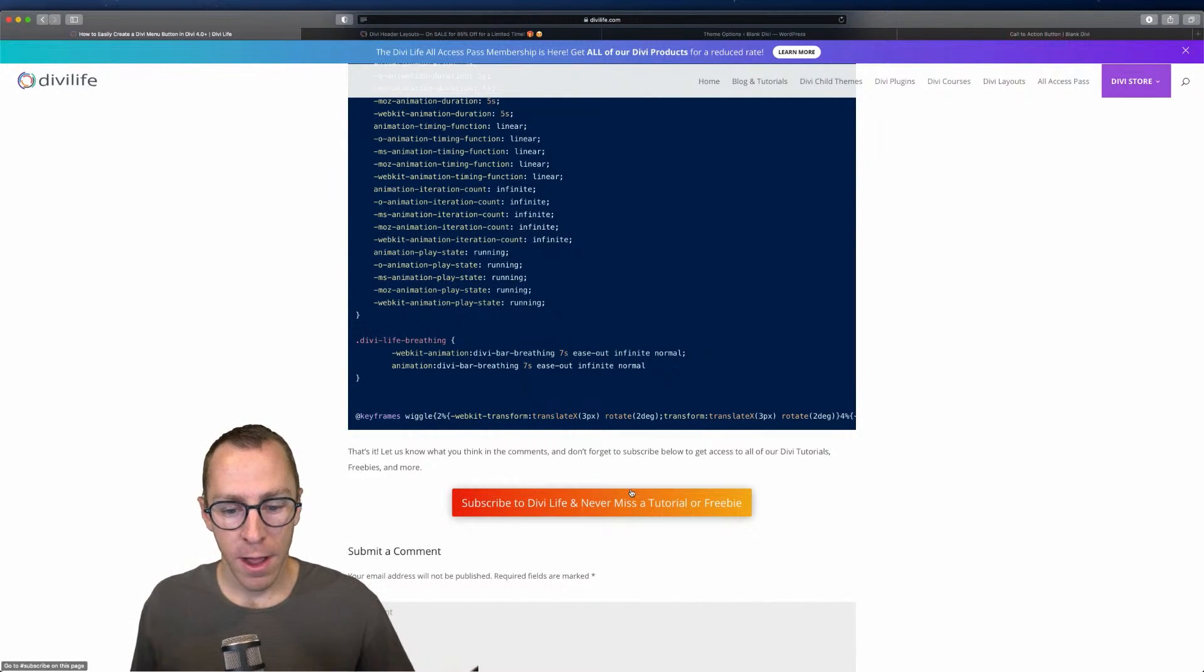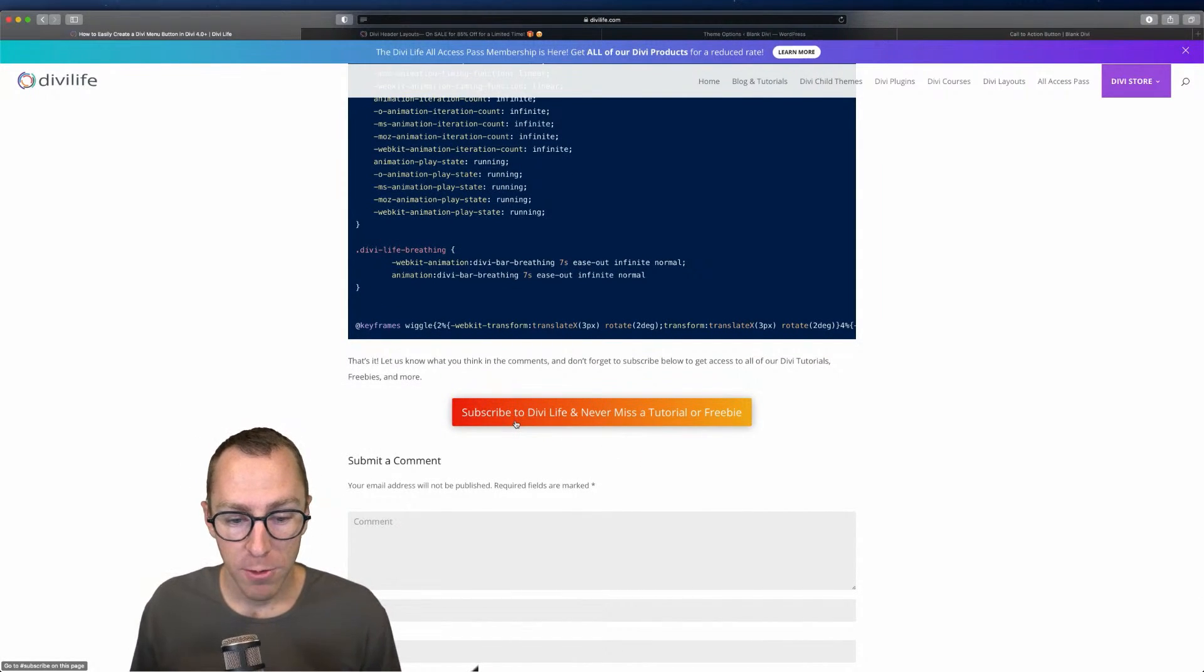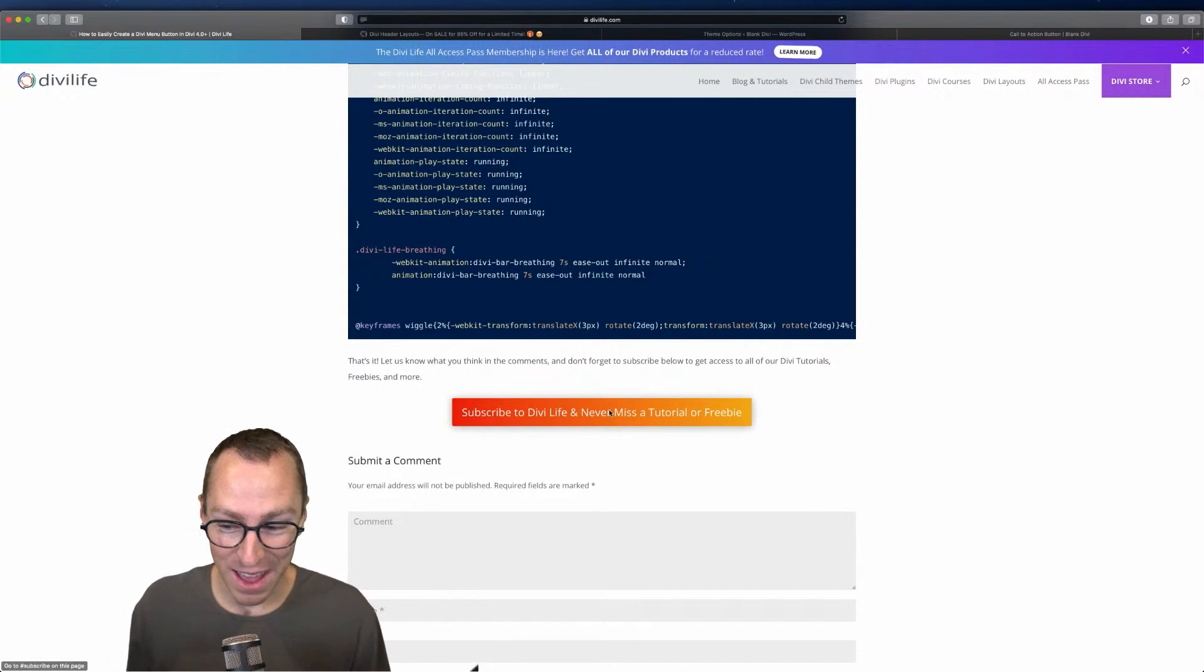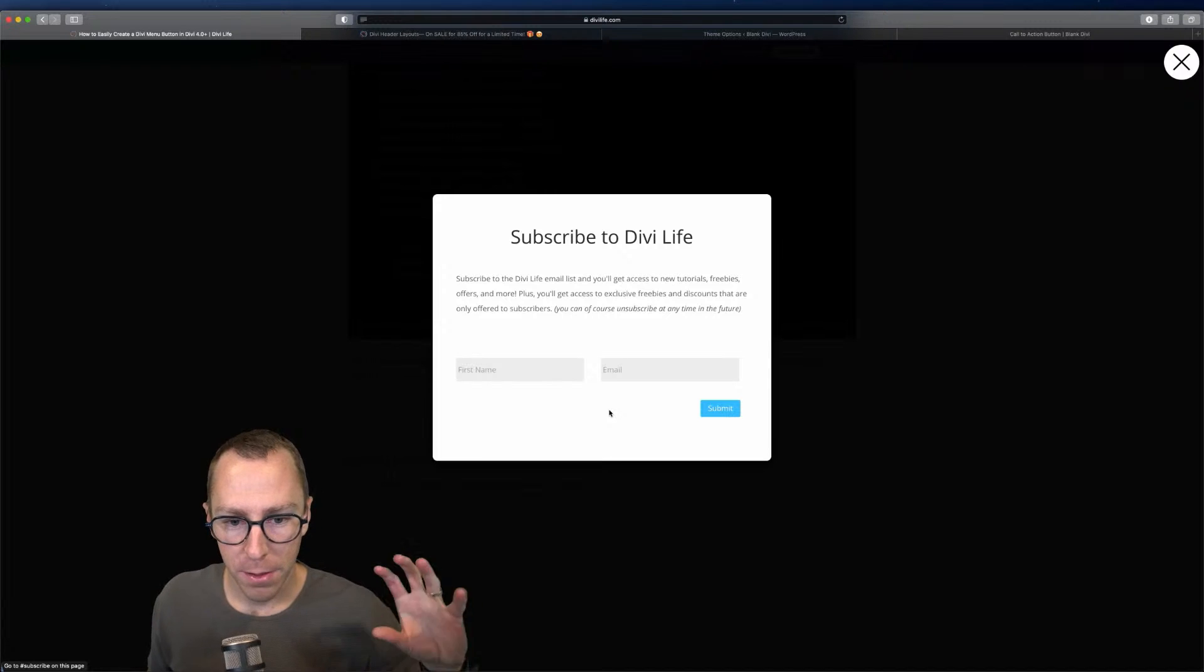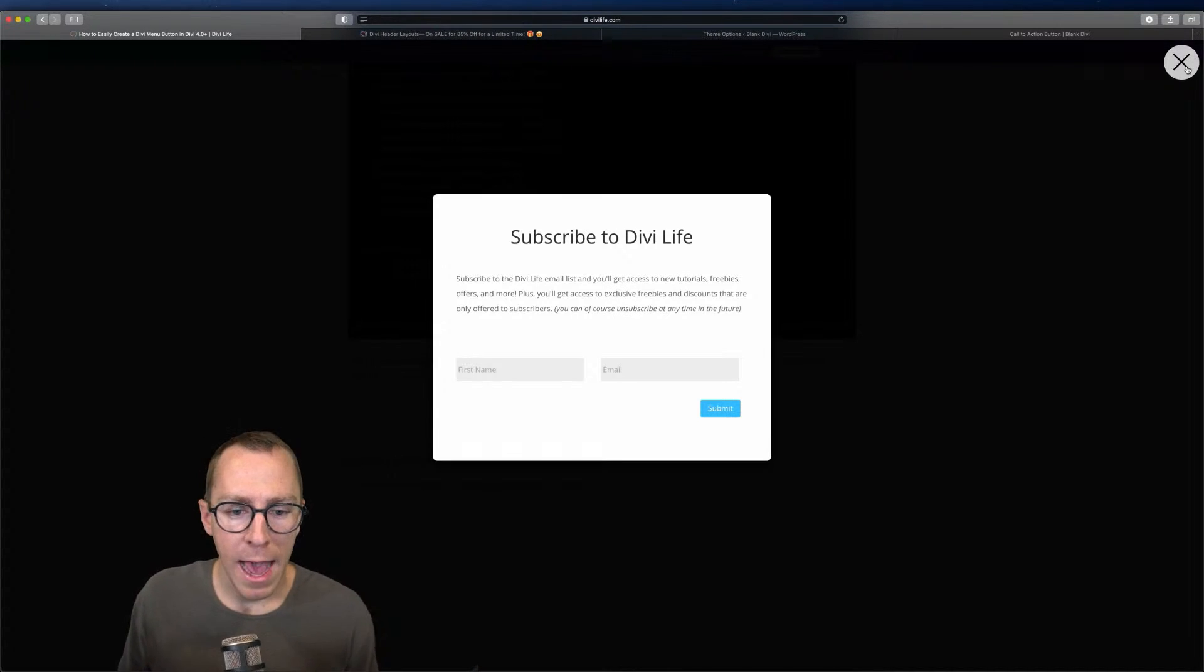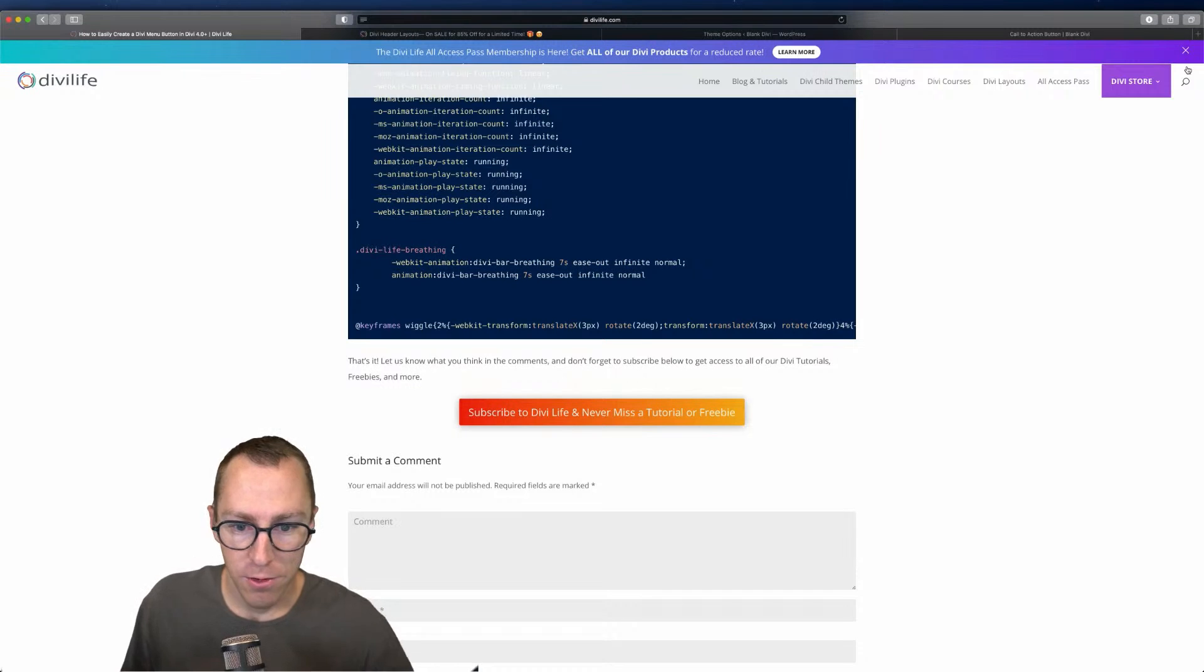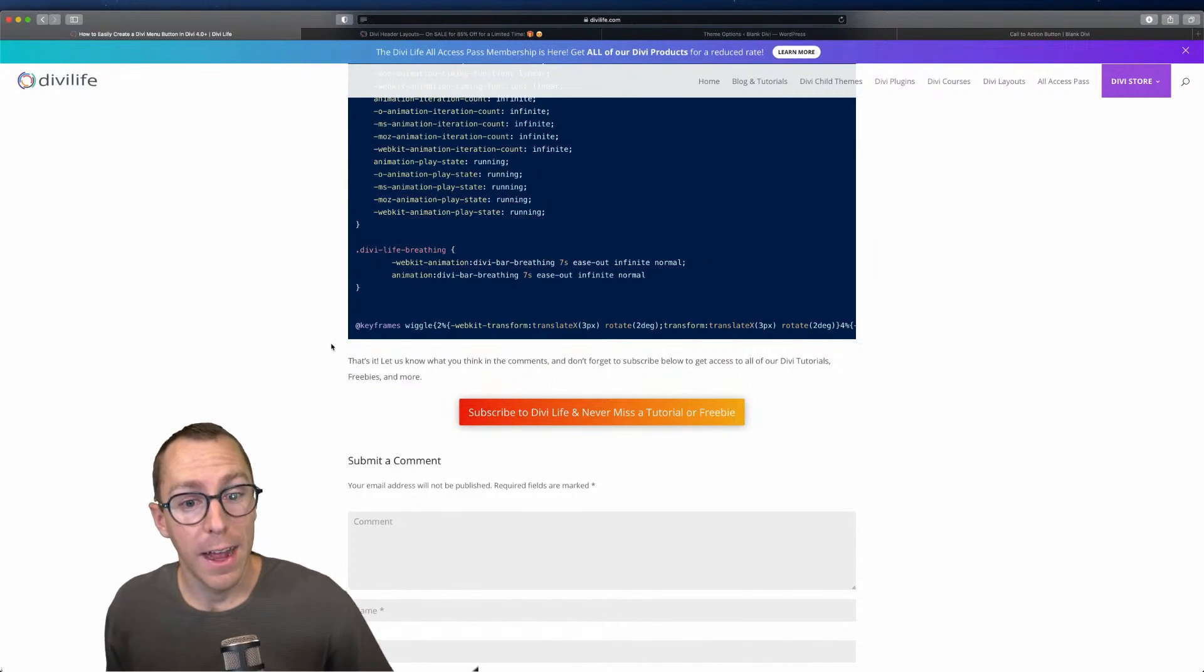Now, if you like this tutorial, go ahead and subscribe to our email list here. It says big button. You can't miss it. Subscribe to Divi Life and never miss a tutorial or freebie. Probably should add a breathing effect to this button so that you don't miss it or overlook it. And when you click that, it's going to open up a pop-up with our plugin Divi overlays. Then with the form where you can add your name and email. And then when we add new Divi tutorials, new Divi freebies, new special offers, such as our $5 header pack, then you'll get notified.